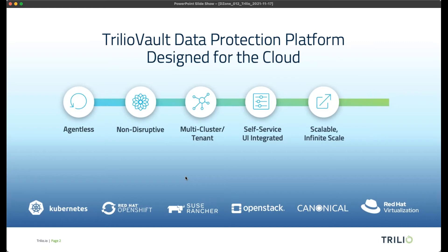We're built from the ground up for these environments, literally from day one. Administrators don't want backup to scale independently of the core platform — we scale in line with how that environment grows. From an administrator point of view, we scale with the infrastructure, and from users consuming the cloud, we scale seamlessly as you grow your business and deploy more applications into those namespaces and tenants. With Trilio, we scale effortlessly.